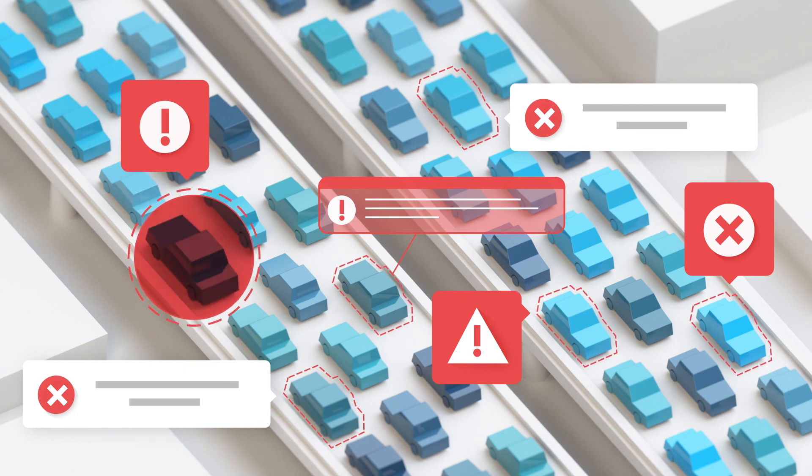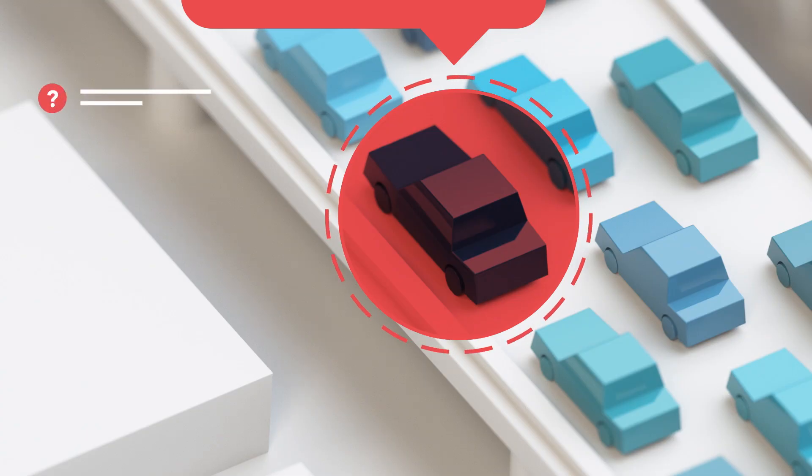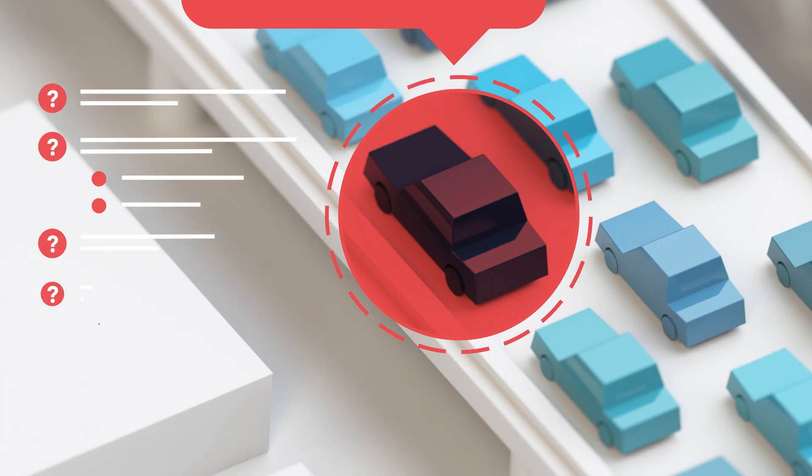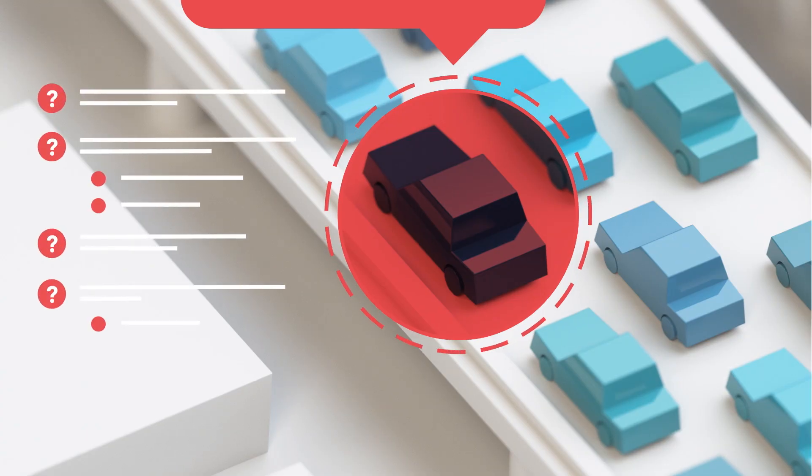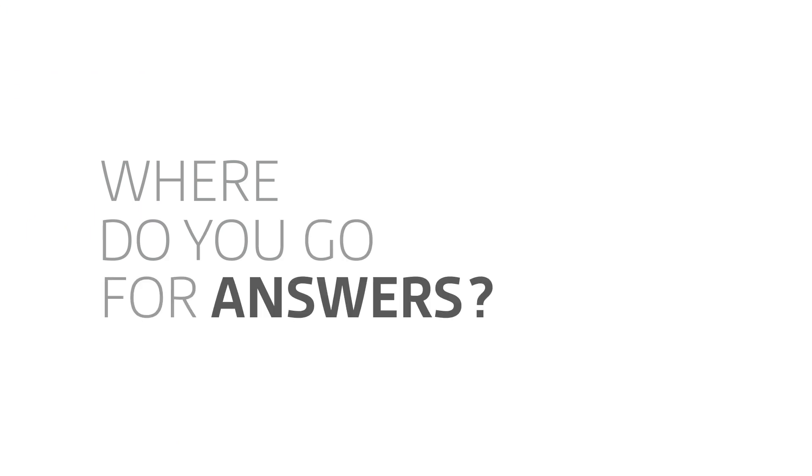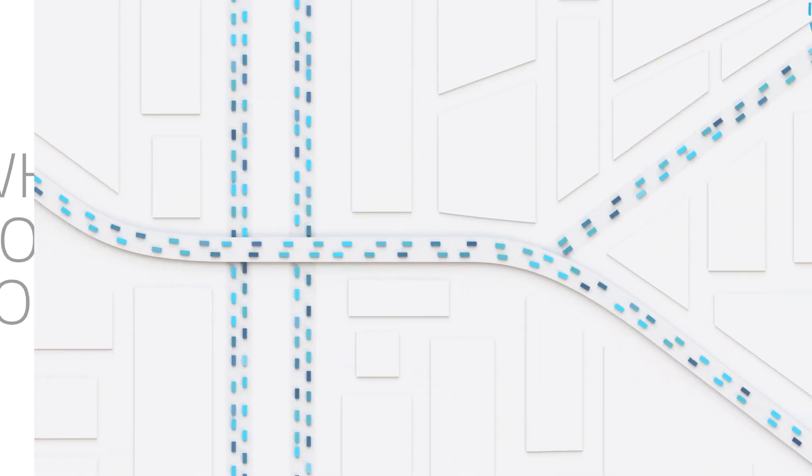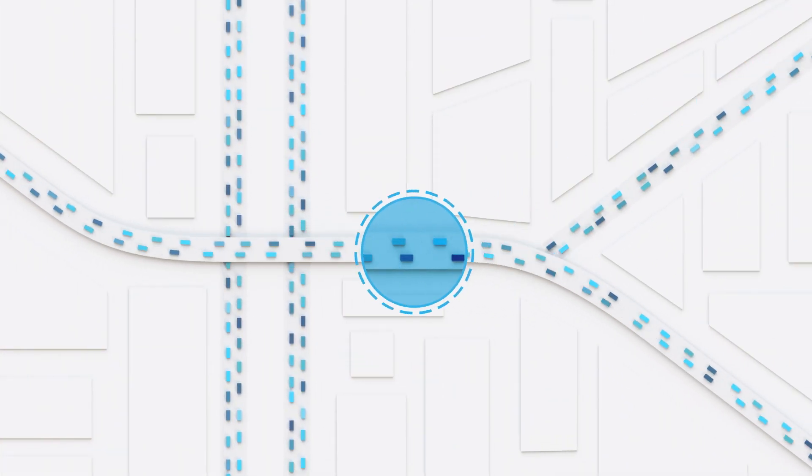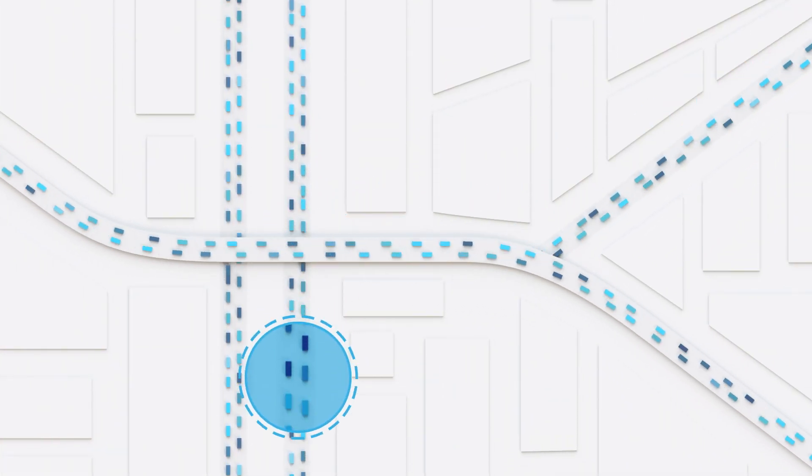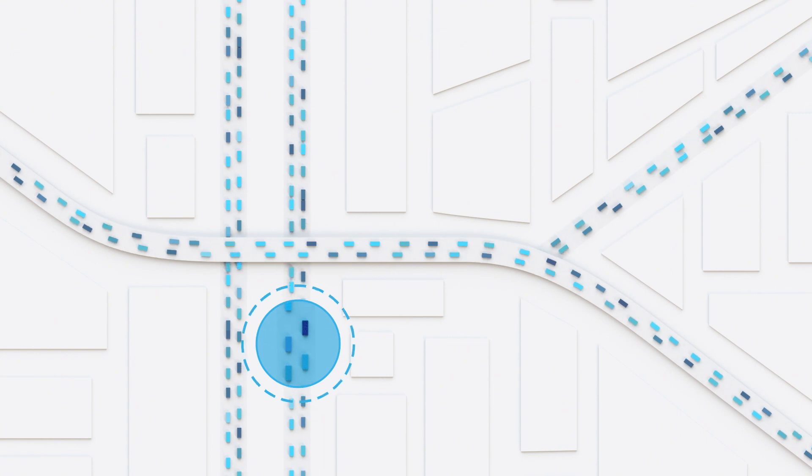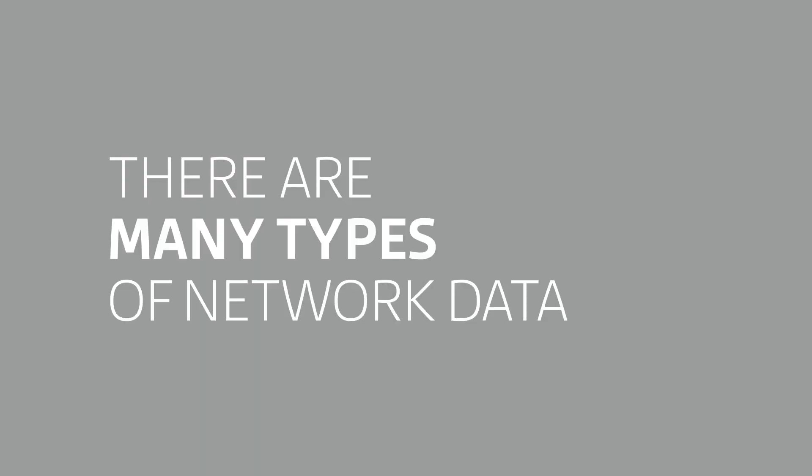Is this a real issue? When did it start? How bad is it? So where do you go for answers? For incident responders, network data is a critical source of truth.